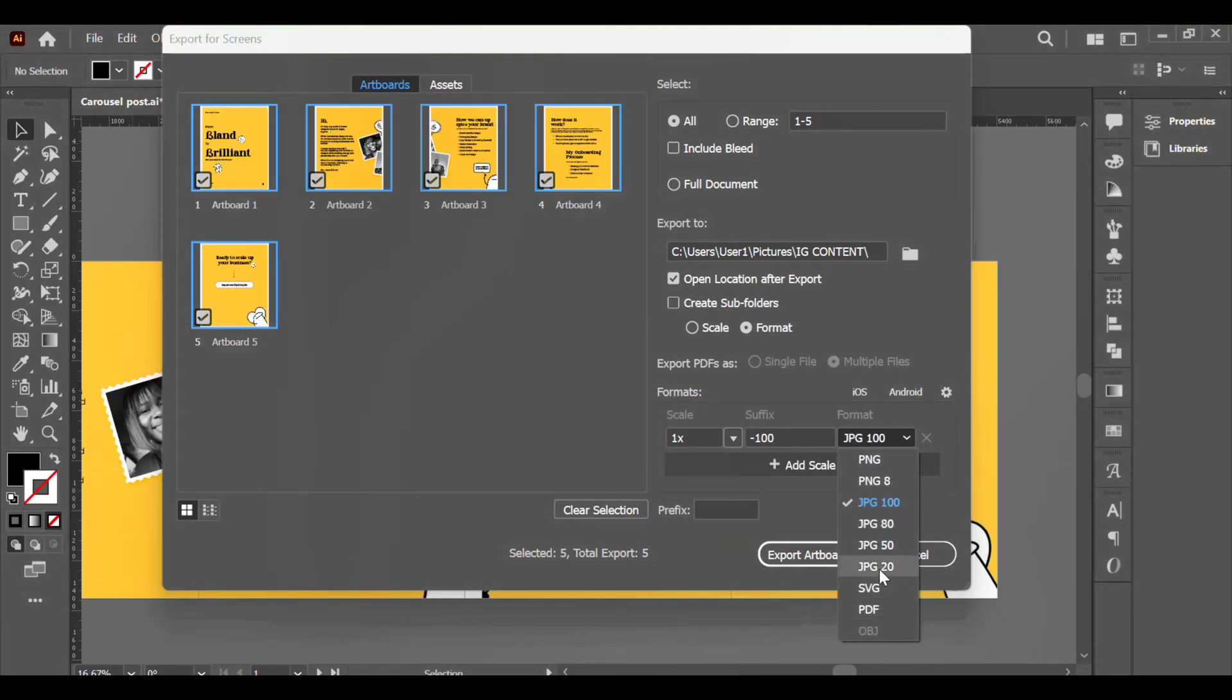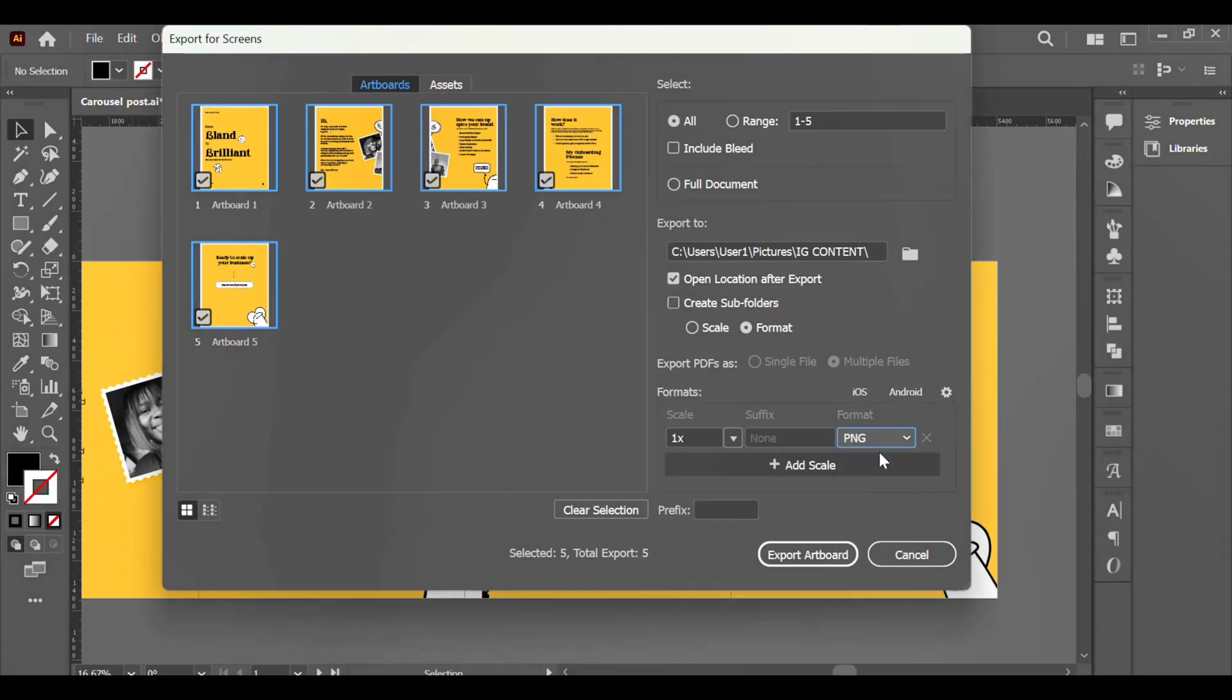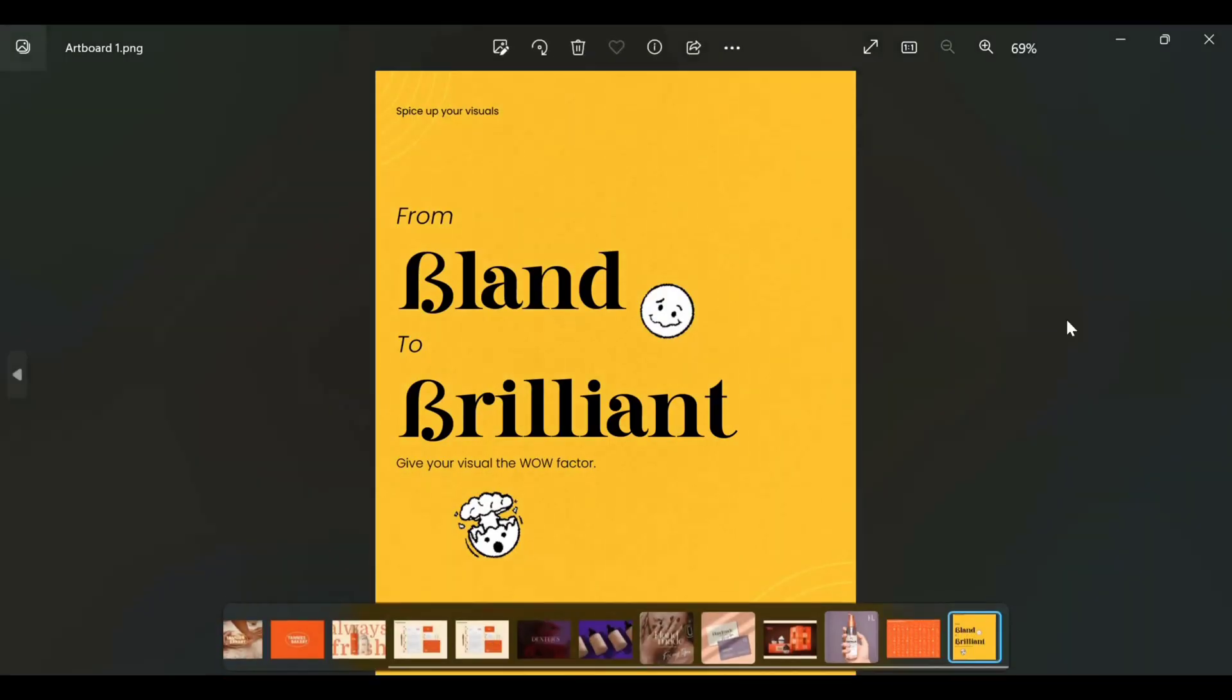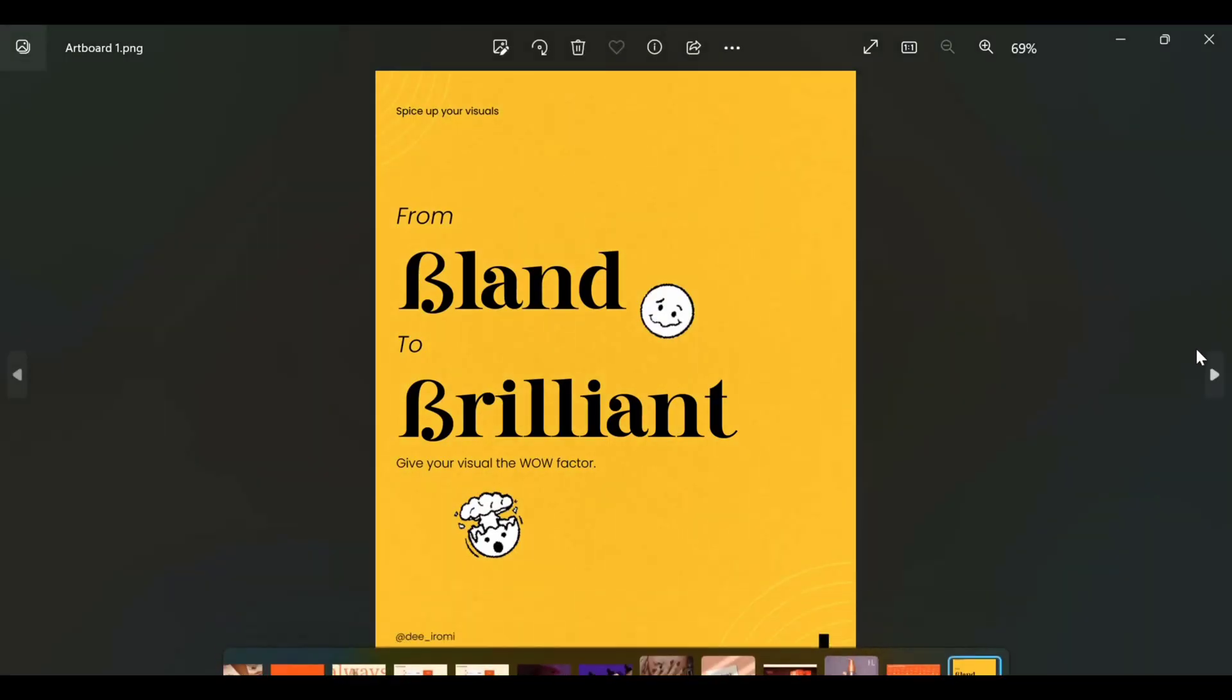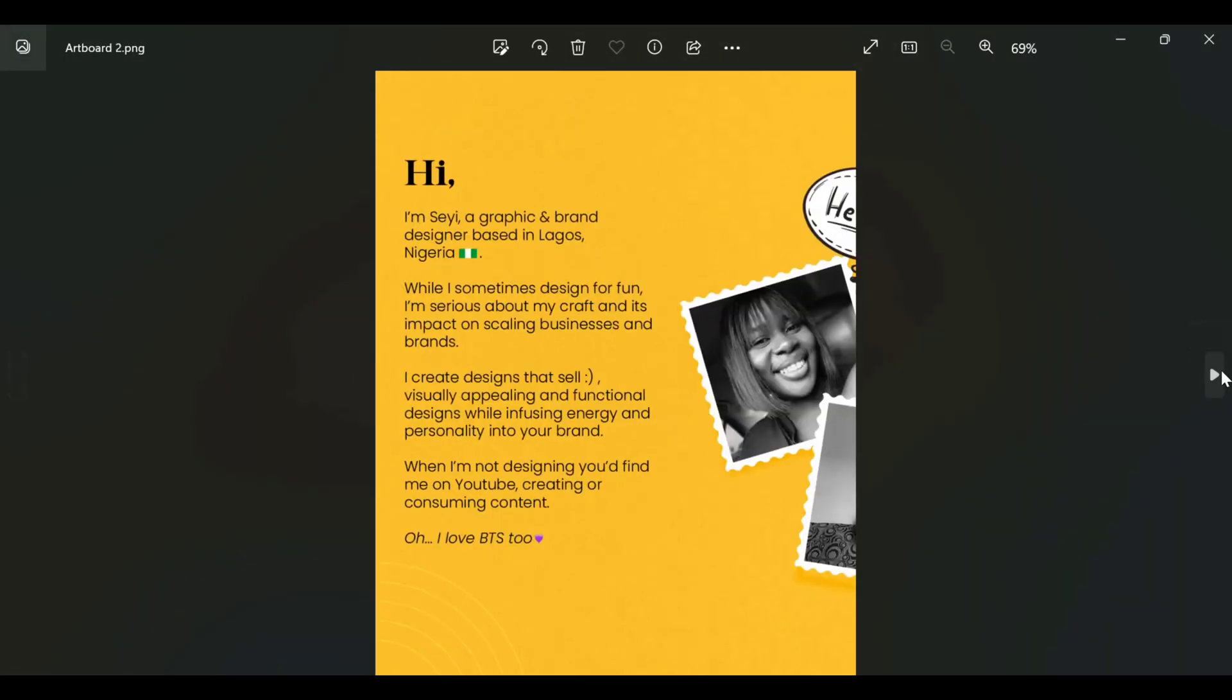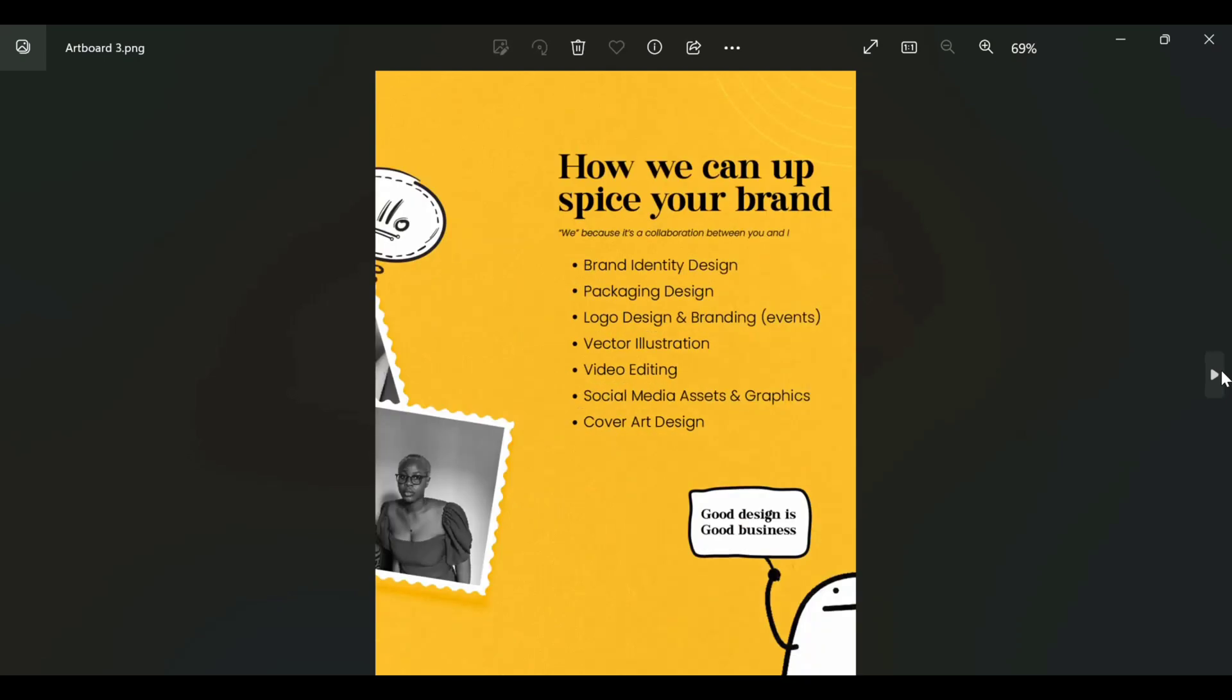So either of that, and make sure you select all the artboards. If you want to select some you can select some, but if it's everything you're exporting, click on All and Export Artboards.